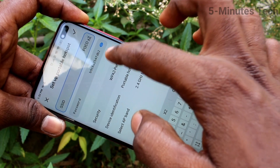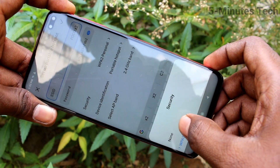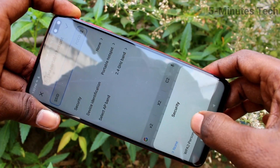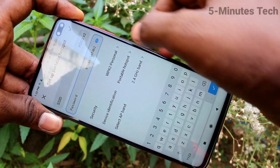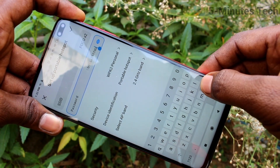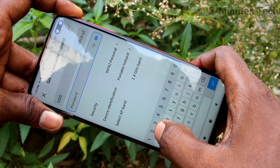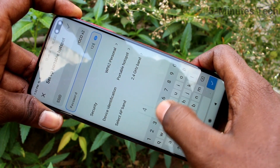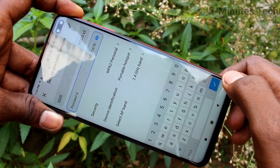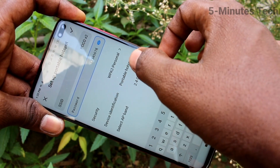Next, set the password. Here you can select security to none, otherwise you can select your password. The password should be a minimum of 8 characters. Here I select 12345678.